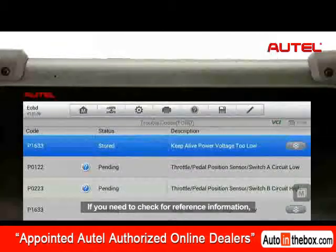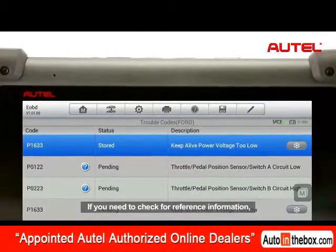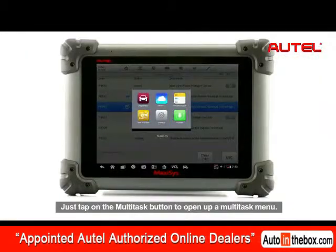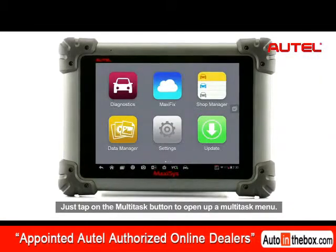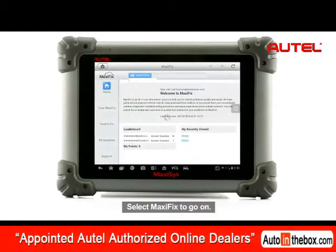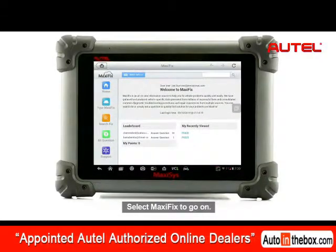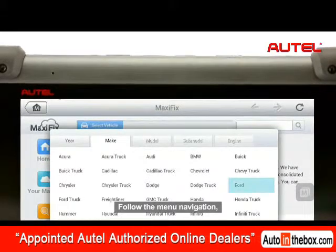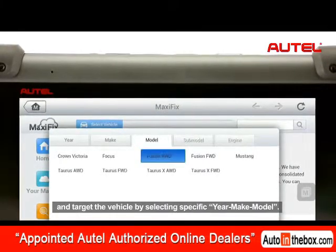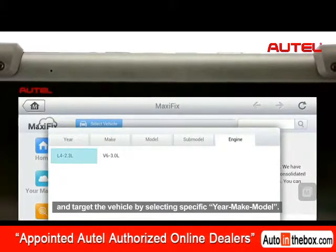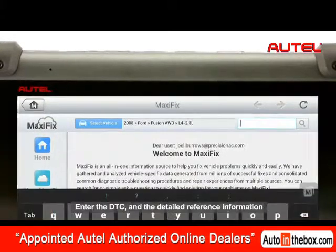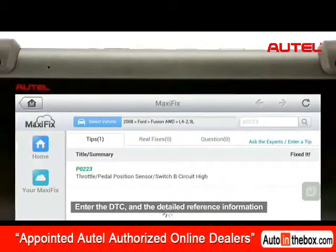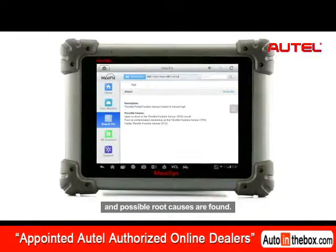If you need to check for reference information, the Maxxis database is ready for you. Just tap on the Multitask button to open up the Multitask menu and select Maxxis to go on. Follow the manual navigation and target the vehicle by selecting specific year, make, and model. Enter the DTC and the detailed reference information and possible root causes are found.